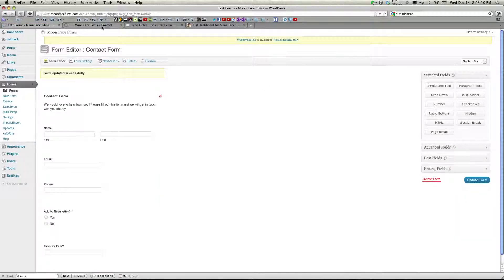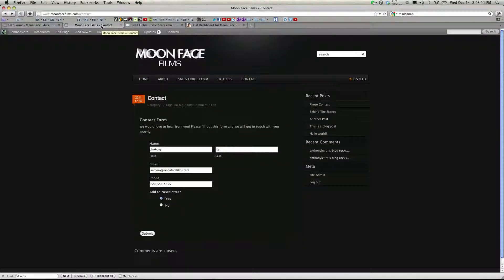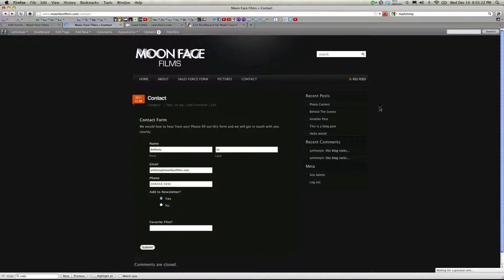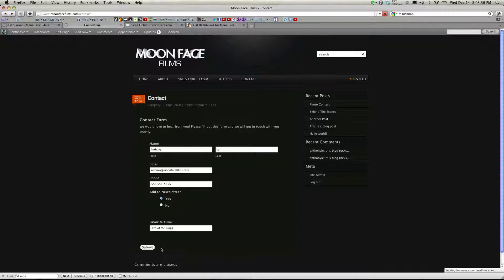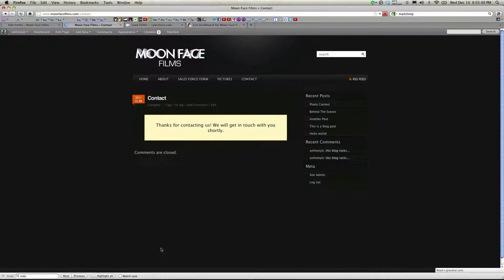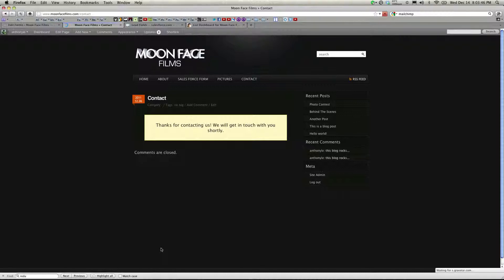And now I'm going to update this form. Head over to my blog and refresh. And as you can see, it added a field at the bottom here called Favorite Film. We'll go ahead and enter in something, Lord of the Rings, and submit. Essentially, what we've done is when users submit forms, not only will their data be sent to Salesforce as a new lead, they'll also have the option of signing up for our newsletter and their data being sent to MailChimp.